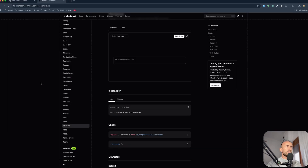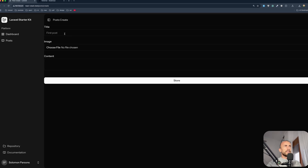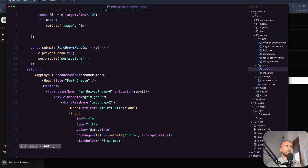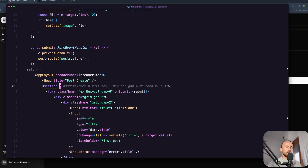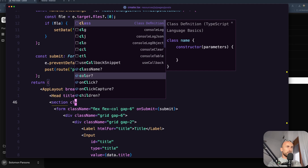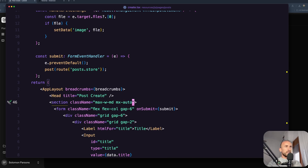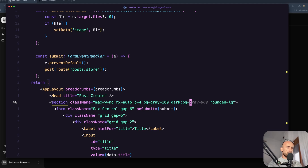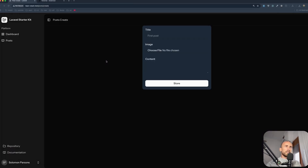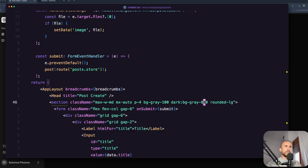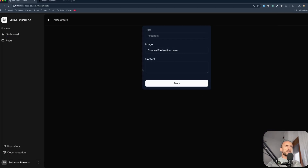Let's see on the browser. Let me scroll down. We have a section and let's give it a class name. I'm going to say class name to be max-width MD, mx-auto, padding of 4, BG gray-100, rounded large. But on dark I'm going to change the BG to be gray-800, and then gray-900. Now it's more okay.